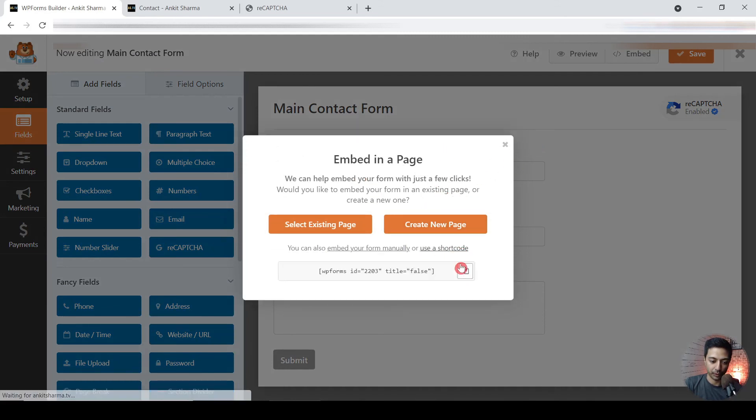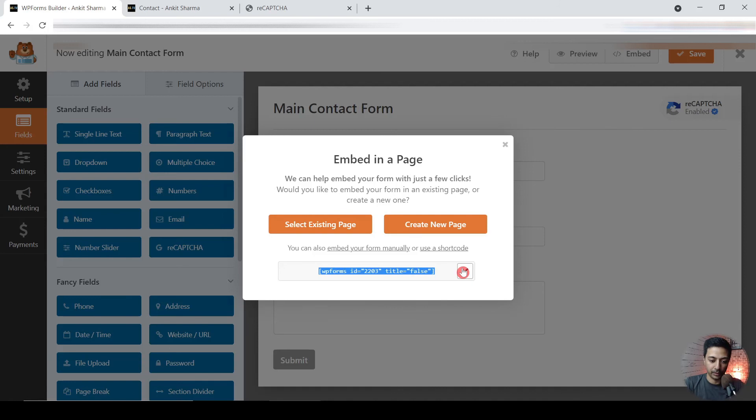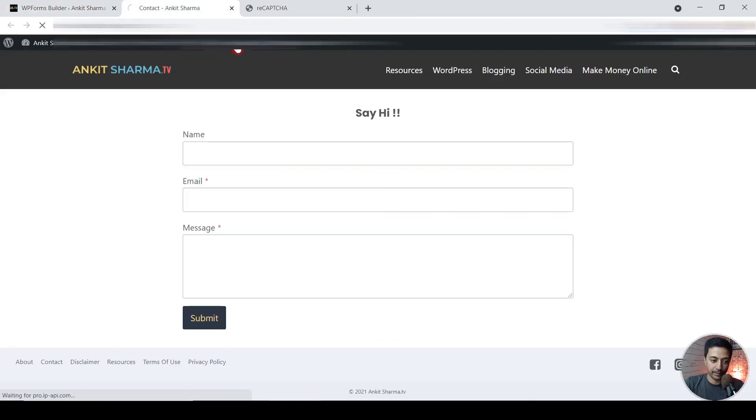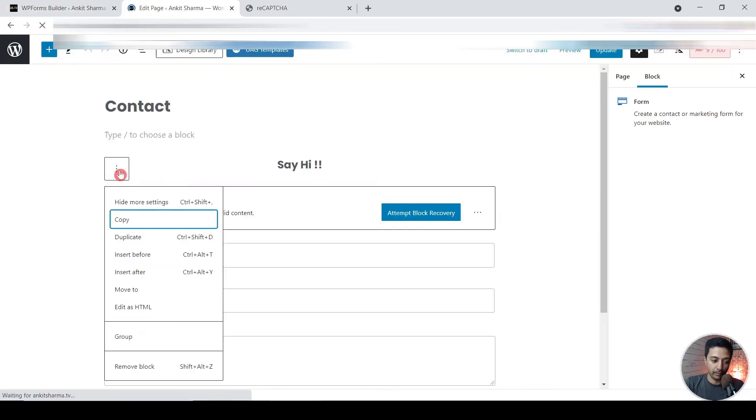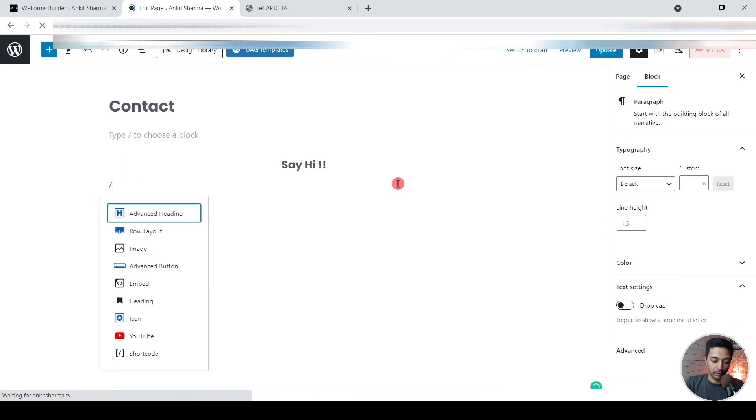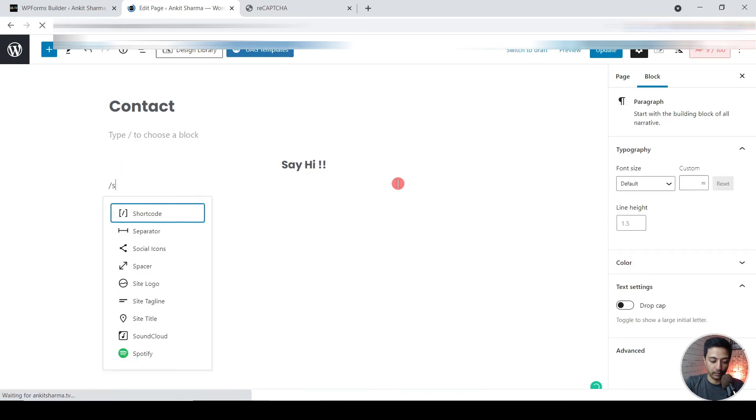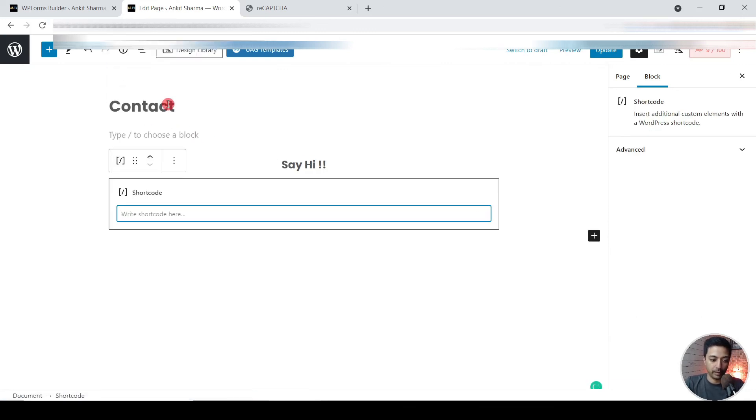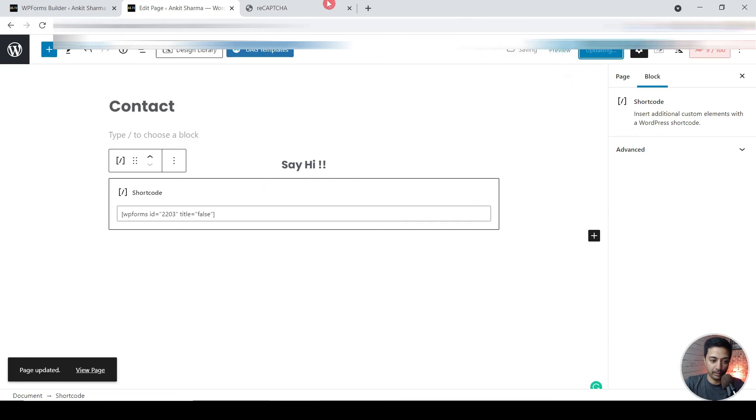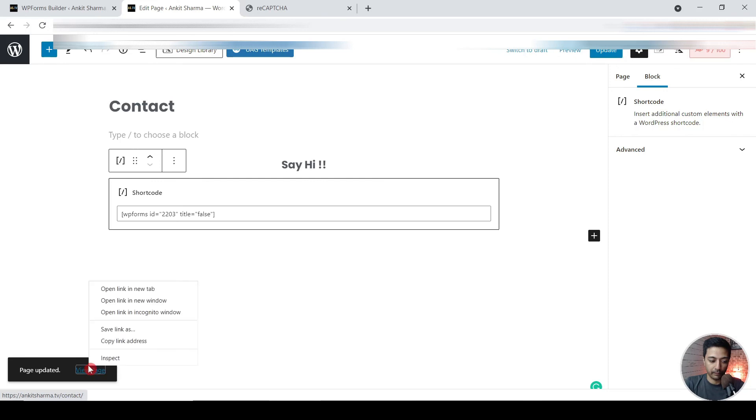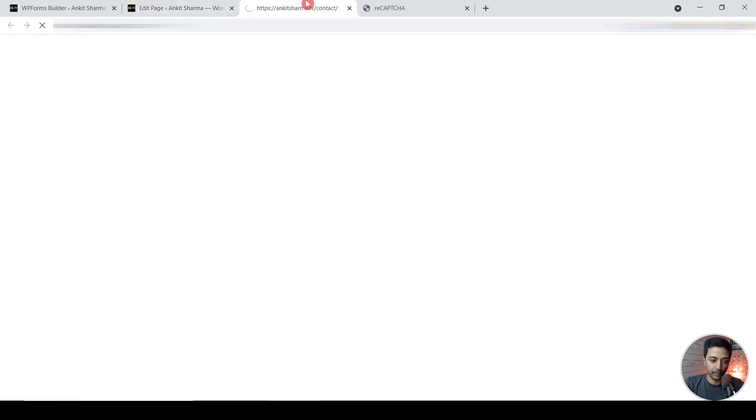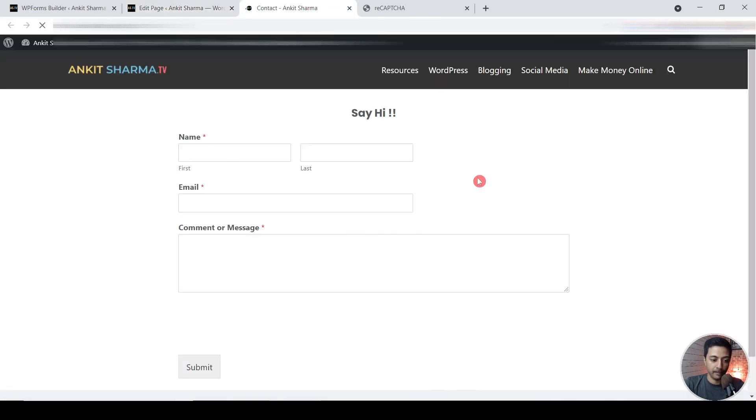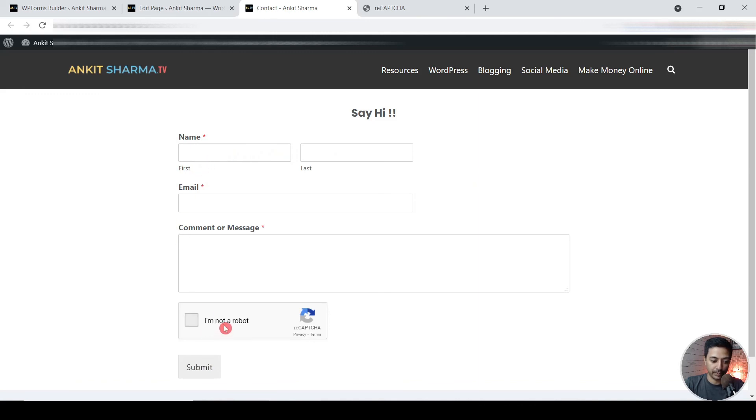We will choose a shortcode. Let's copy this shortcode and let's edit this page. I will remove this block and I will search for shortcode block. Here I will paste my shortcode, then click on update. And if I open that in the front end again, so here is our new form.